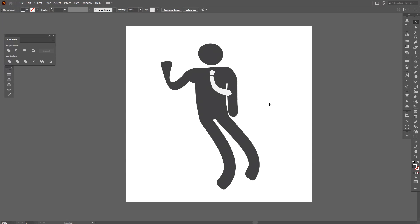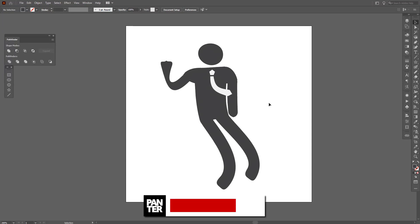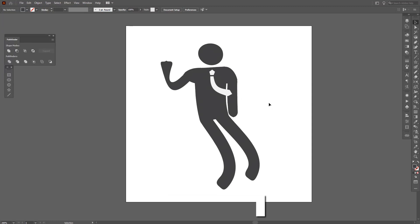Don't forget to subscribe and hit the notification bell so you get notified with daily updates. Yeah, check out the other videos also. Thanks, have a great day, bye bye!